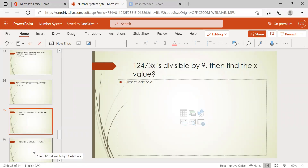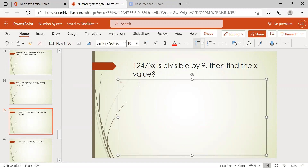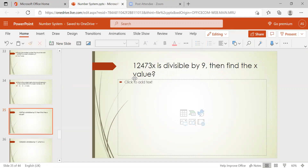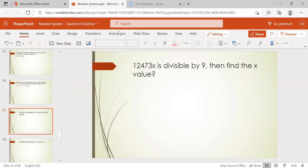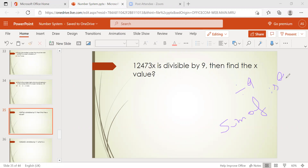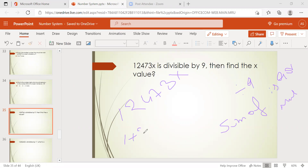Next problem: if the number 124731x is divisible by 9, find the value of x. The divisibility rule for 9 says the sum of the digits must be 9 or a multiple of 9. The digits are 1, 2, 4, 7, 3, 1, x. So we calculate 1 + 2 + 4 + 7 + 3 + 1 + x.